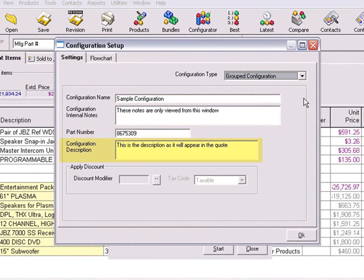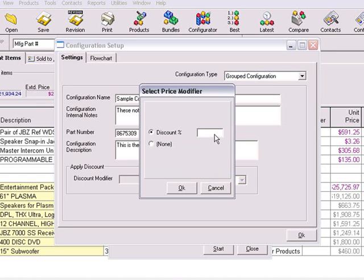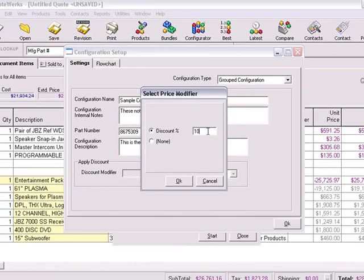You can choose a configuration description to further elaborate on the contents of your configuration. You can also add internal notes that you, as the QuoteWorks administrator, can view about the configuration, but will not appear to the user. With the Group Configuration, you have the ability to apply a discount modifier, which will be placed into the Price Modifier column of the Group Header line item.